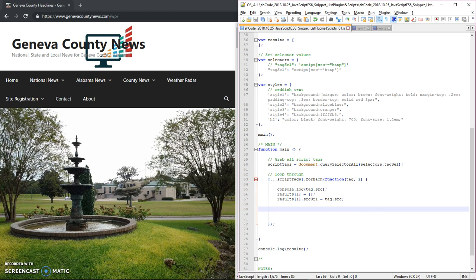Well, let's see. Let's call that creating an array of objects.